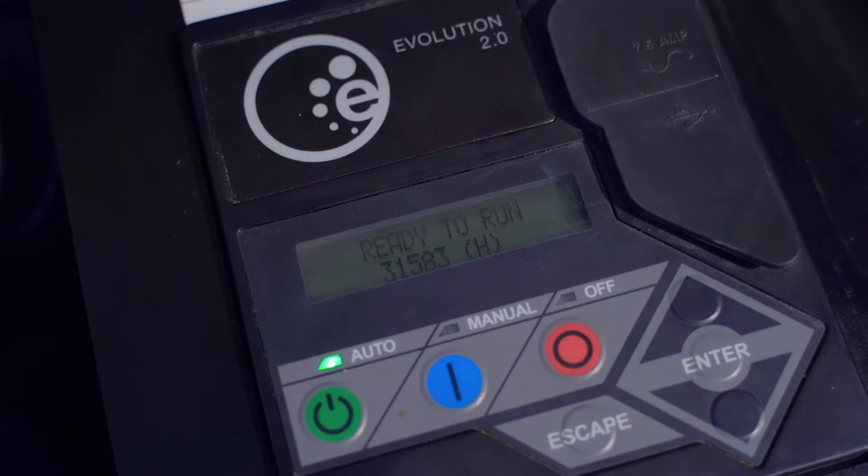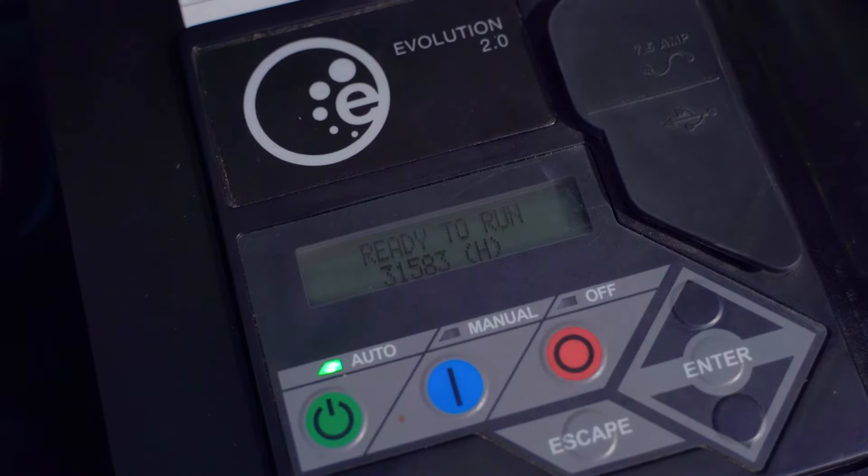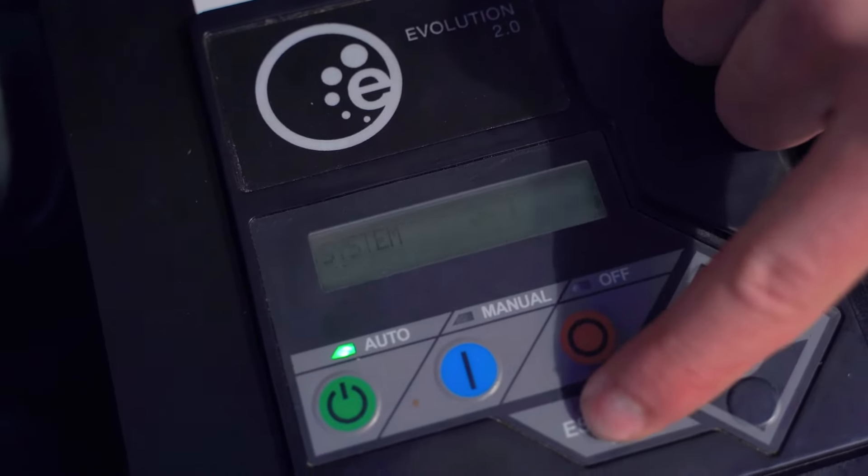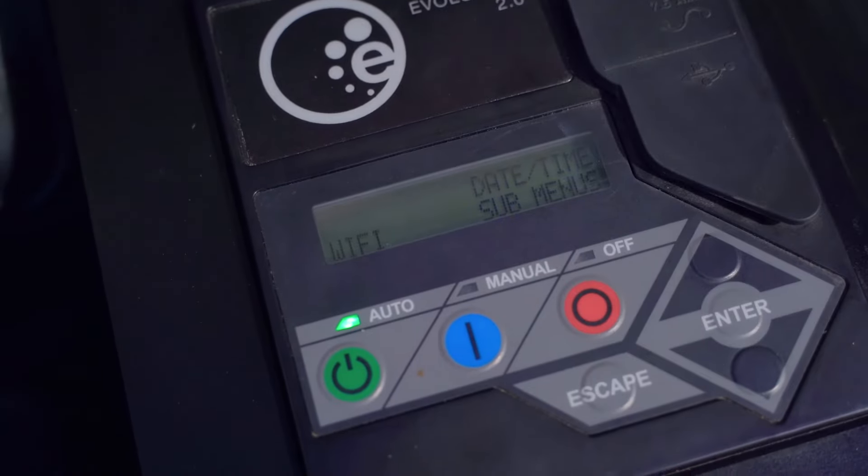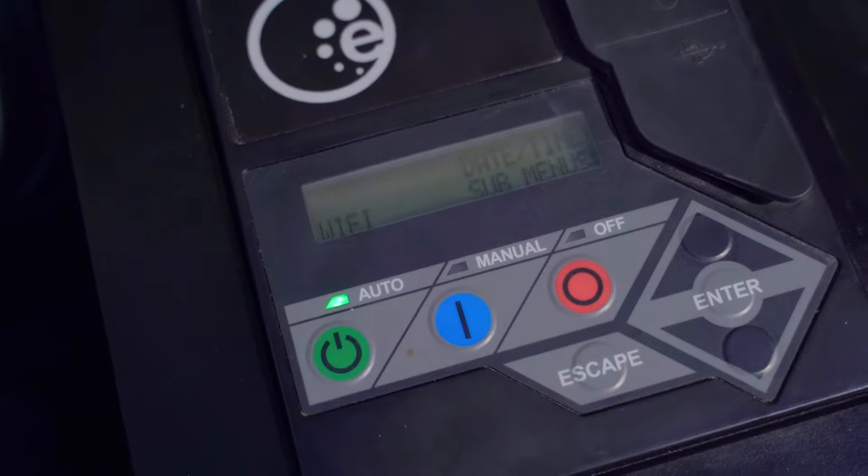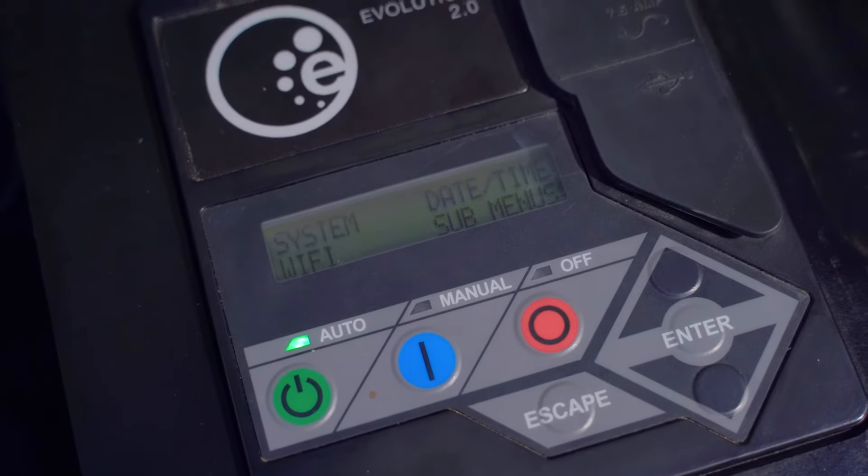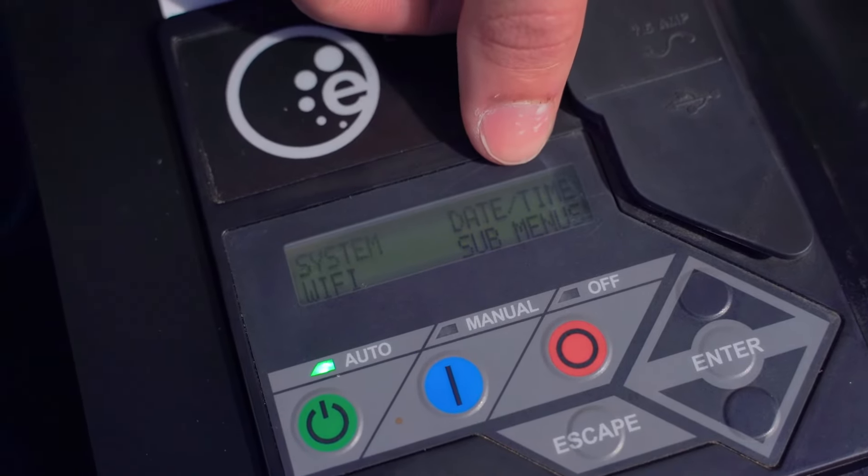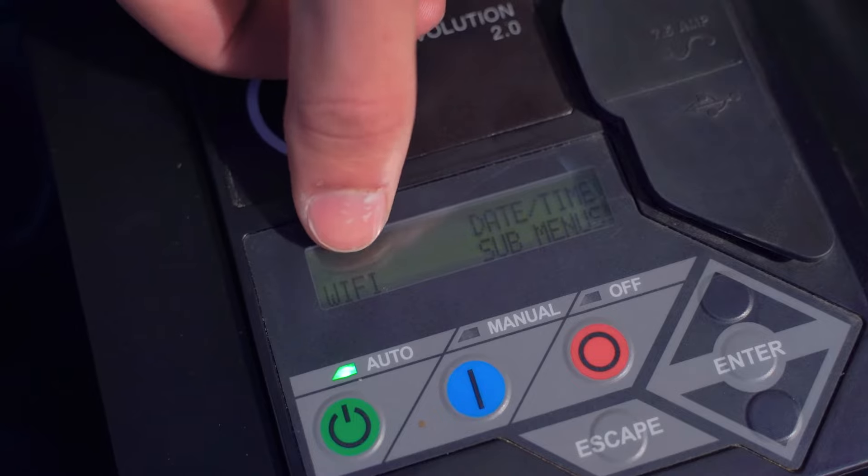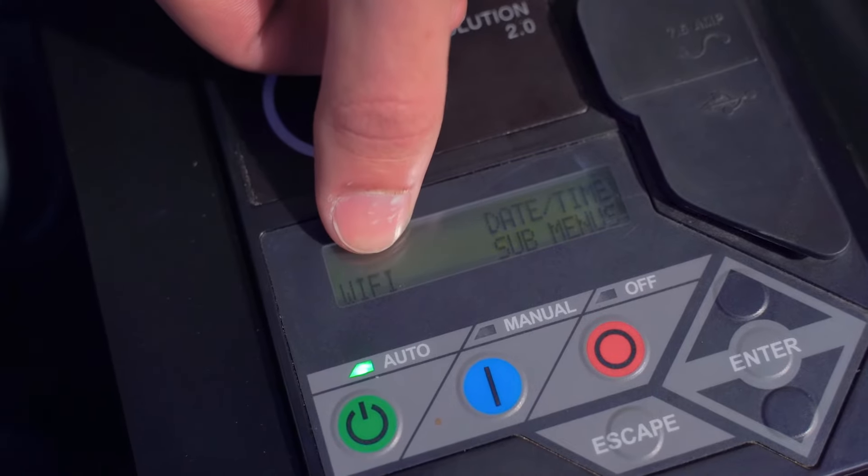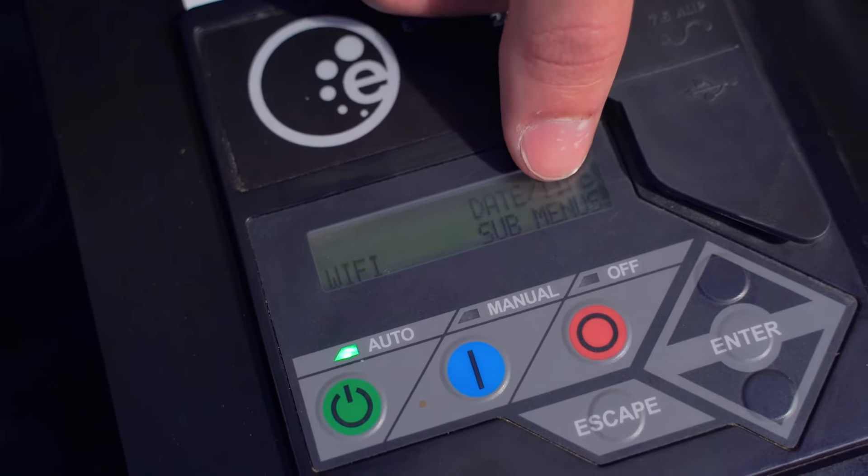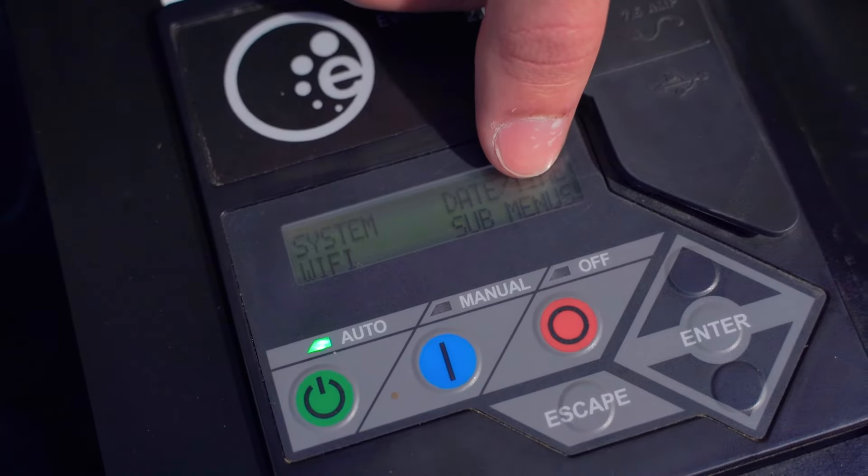So to access the main menu, the first thing you're going to do is hit the escape button. And from there, you'll have four main options: System, date and time, Wi-Fi or setup Wi-Fi, and submenus.